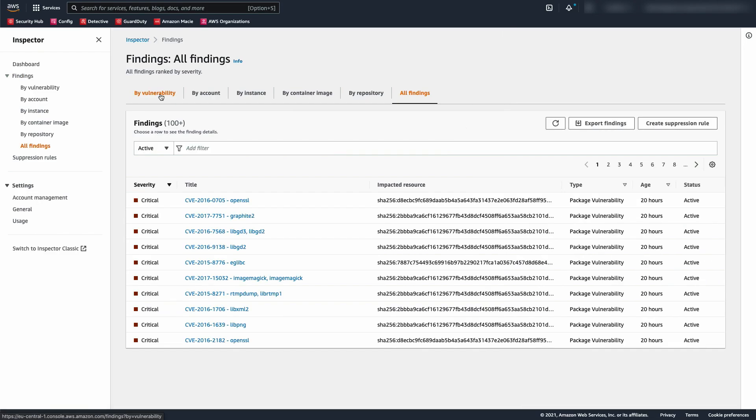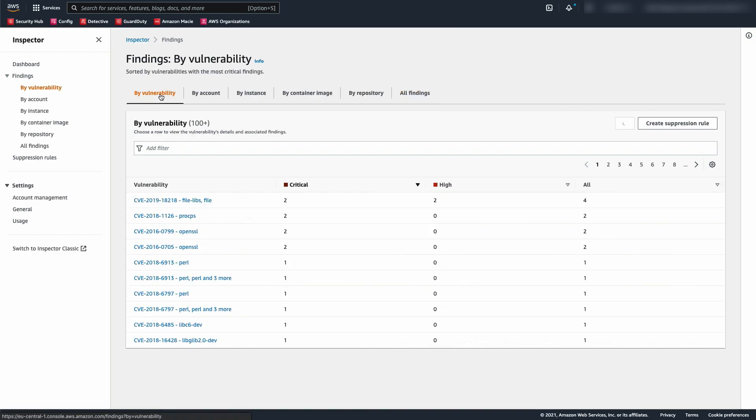We can also click on By Vulnerability to see vulnerabilities listed by the number of critical findings. Again, we can filter and change how this list is sorted.